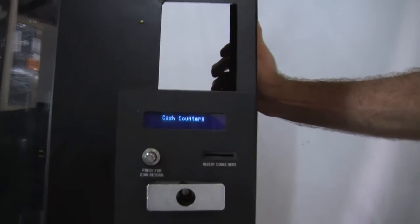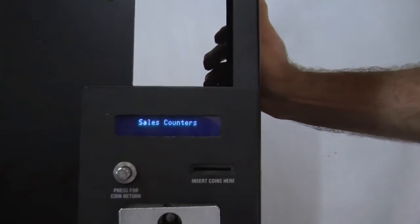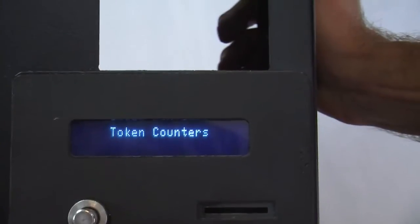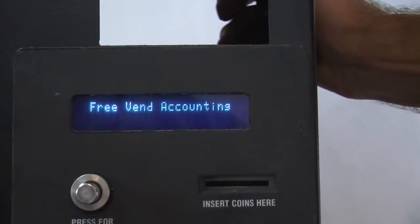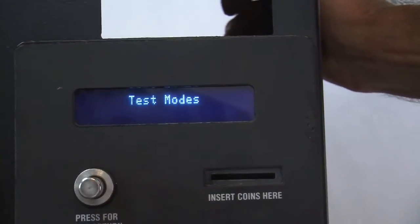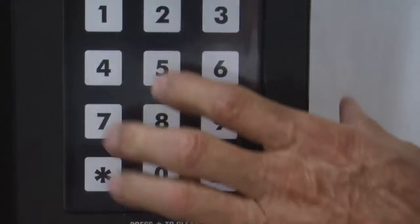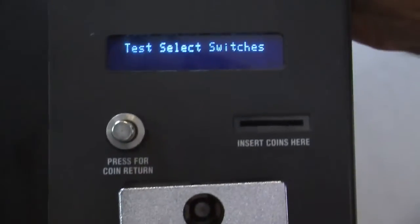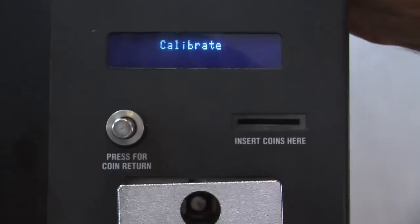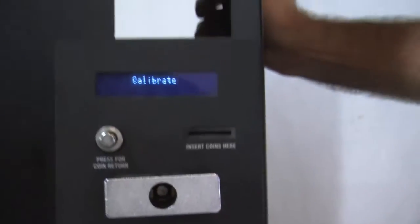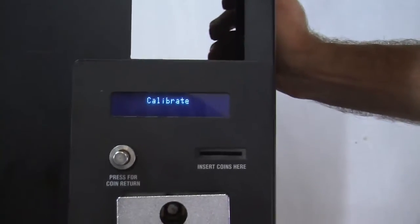The display now reads whatever it was reading. We're going to step to test modes. Pound is enter. So he's pressed pound. Now he's pressing two until he gets to calibrate.